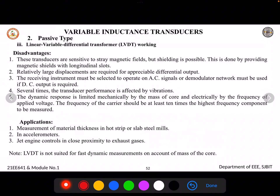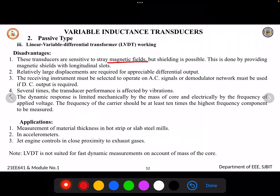Some disadvantages: LVDT is sensitive to stray magnetic fields, so it cannot be used where shielding is not possible. Additionally, the receiving instrument must be selected to operate on AC signals, or a demodulated network must be used if a DC output is required.